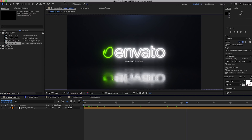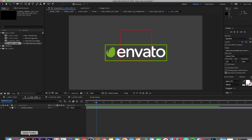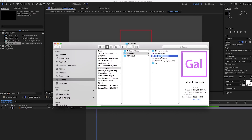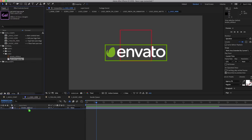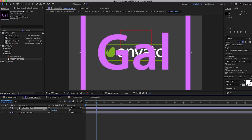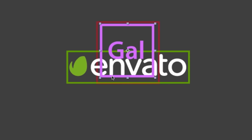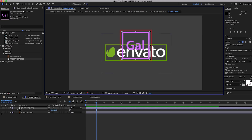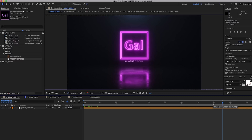Next up is the neon logo template. It's really easy to edit — simply replace your logo using the "logo here" composition. It comes with an outline for both horizontal logos and square logos. I'll use the square version since I have a square Gal icon. I'll use my pink outline version of the logo since it works best for a neon sign. Drag and drop it into the materials logo folder, drag it into the composition, hit S to scale it down, move it into the square box, use the arrow keys to center it, and turn off the Envato white logo.